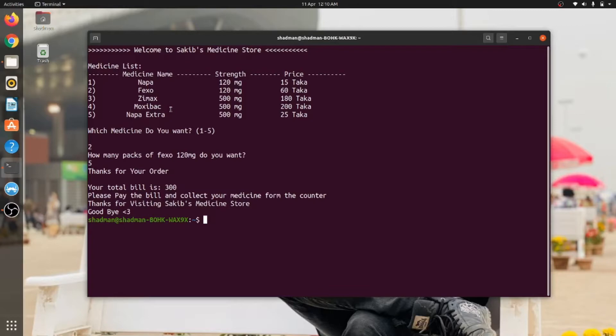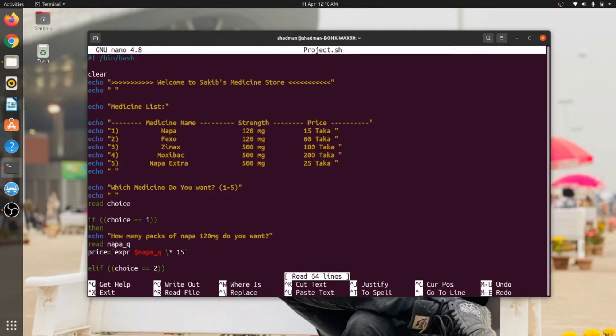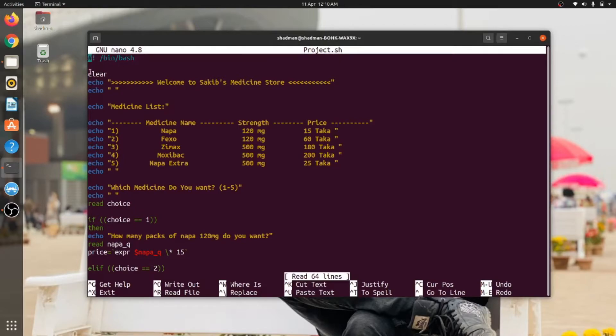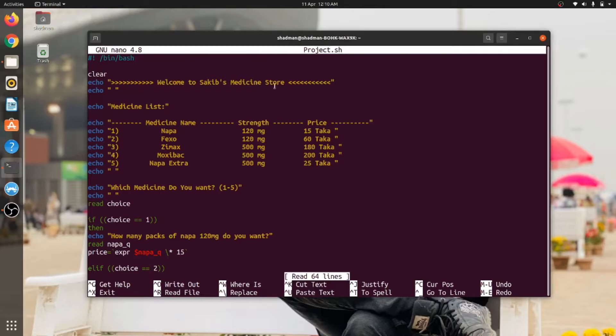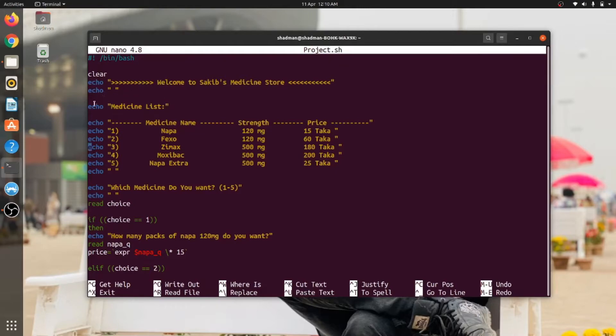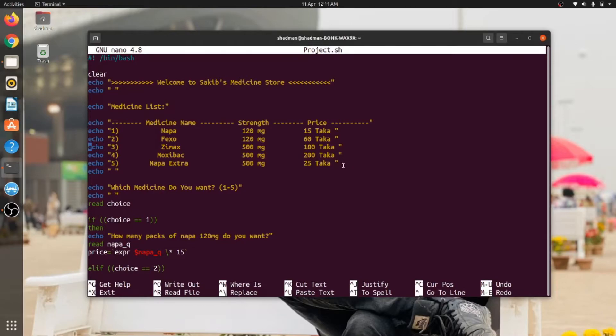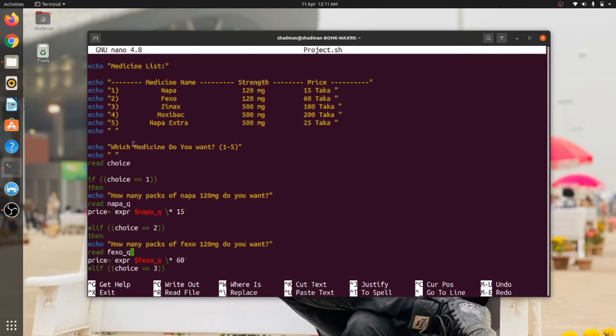Now let's see the code. This is the code. So first you can see that I'm using bash. Then first I have cleared all the codes previously generated. Then in echo, I have implemented a welcome message. Here I am displaying Welcome to Circus Medicine Store. Then I have implemented the space for a gap between this and this. Then you can see that I am using the echo command to show the medicine list. I have put in five medicine names. If I want, I can add many more medicine names here. So medicine names—you can see that I have implemented five different medicine names with the strengths and prices.